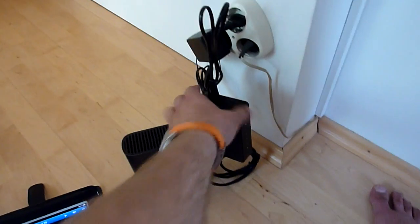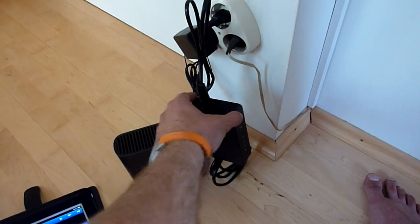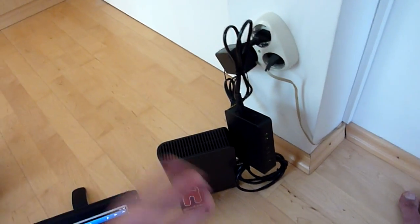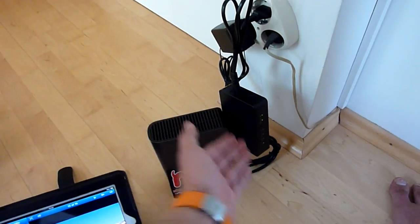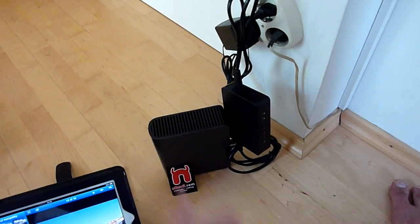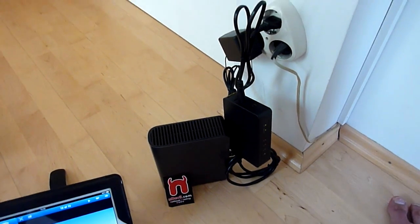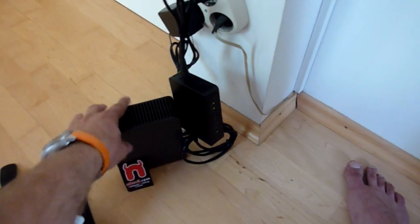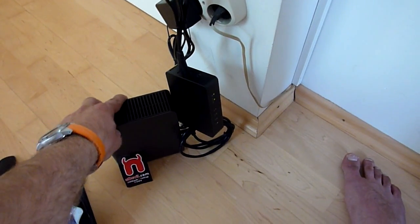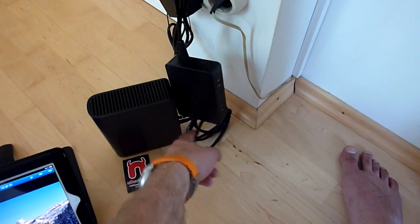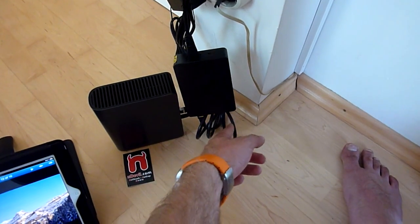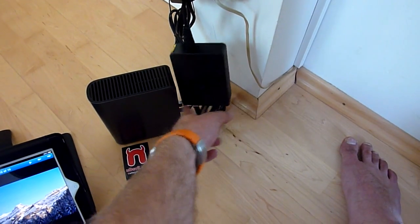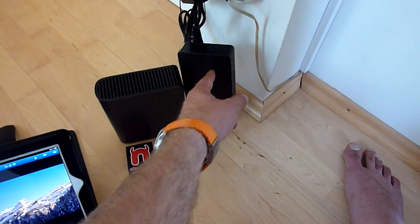You only have to plug in this little box to the power and over the power cables in your house there will be a network enabled. As you can see here the network attached storage is only connected via a network cable into this box.